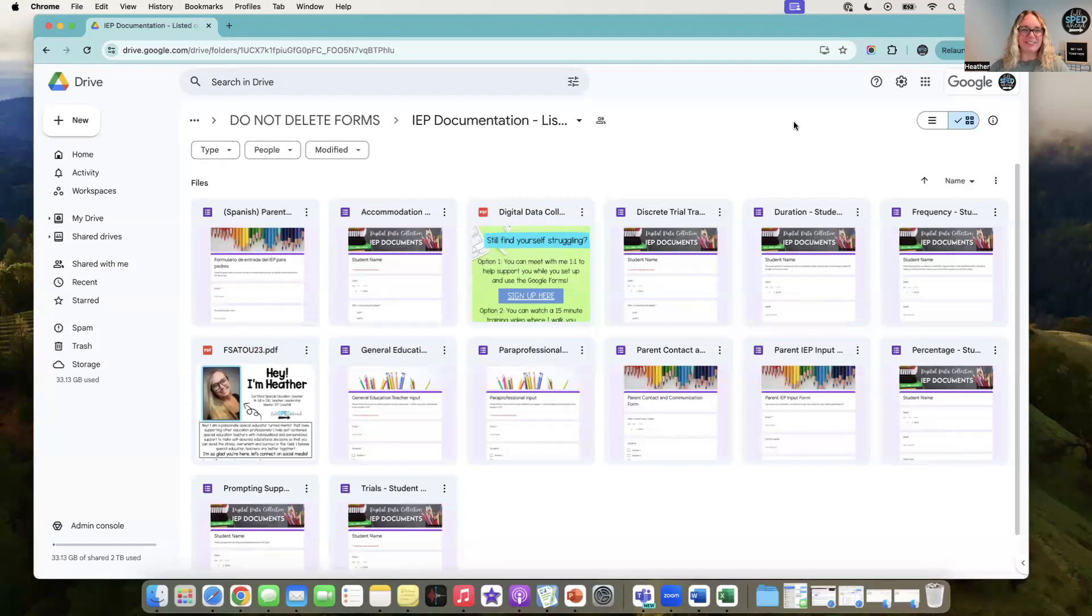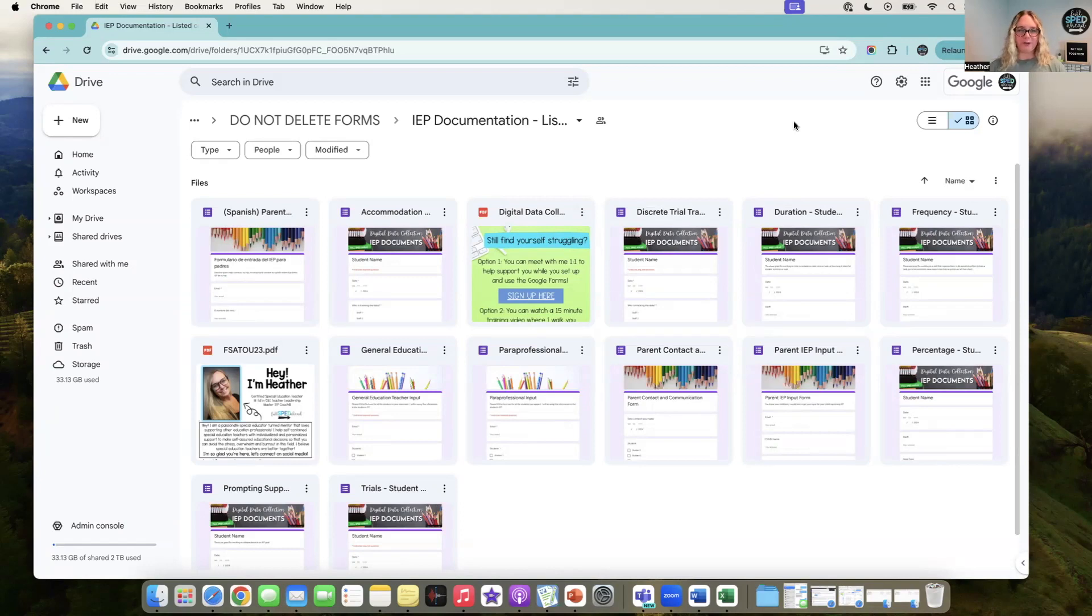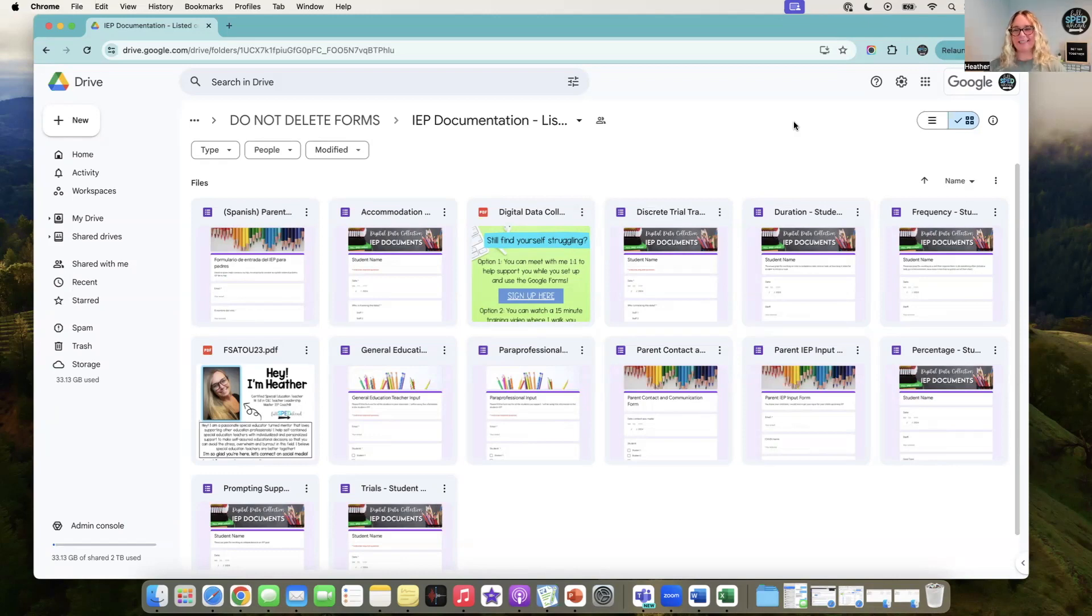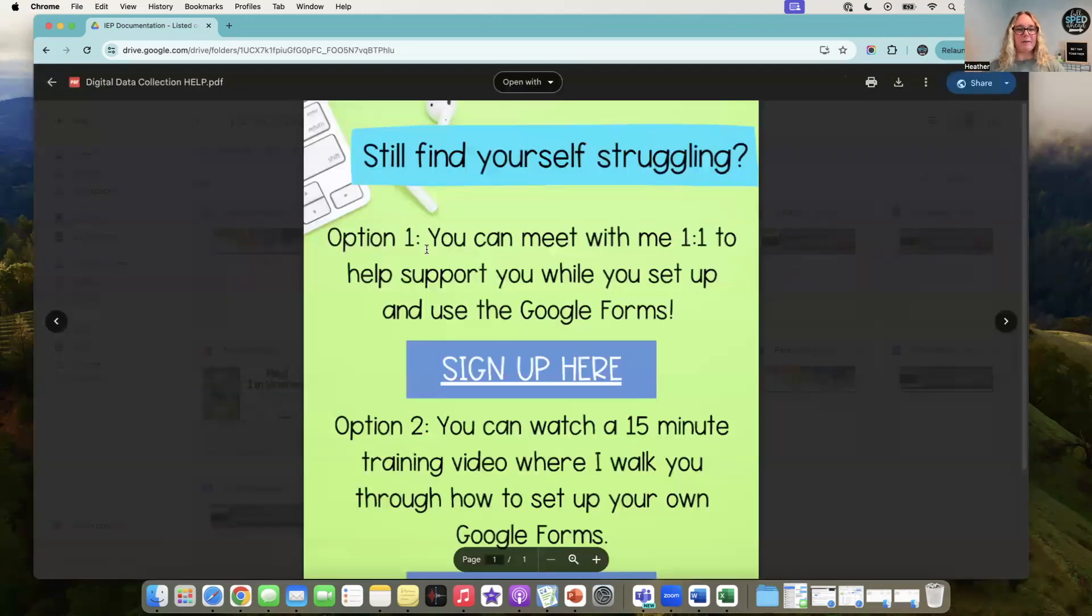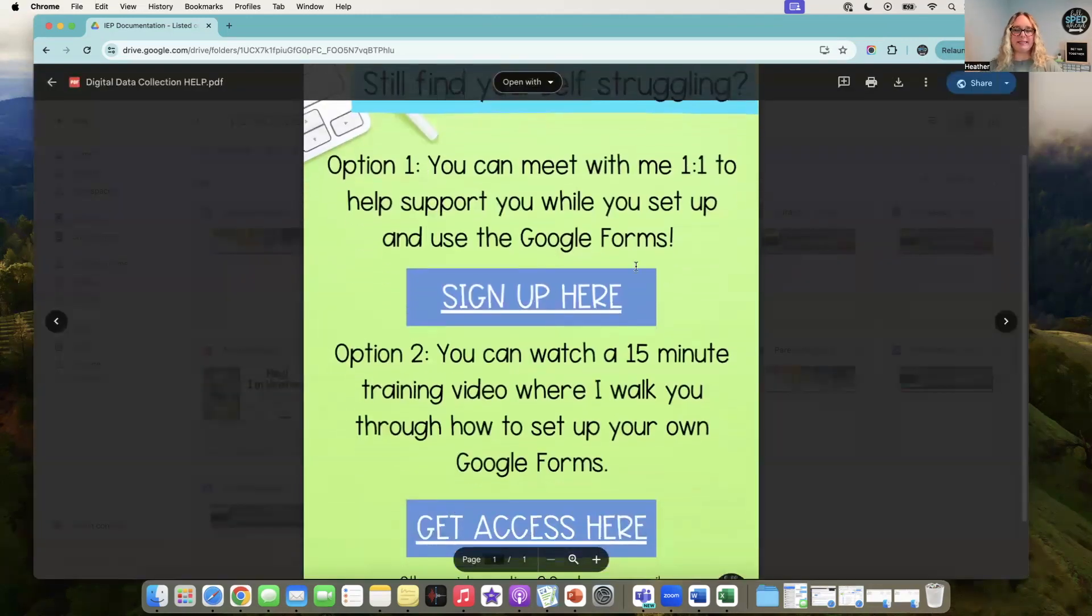I had some questions about my IEP documentation Google Forms and what that looked like, so I'm going to walk you through what that is. This resource is on my Teachers Pay Teachers store if you're looking for more digital data collection forms.